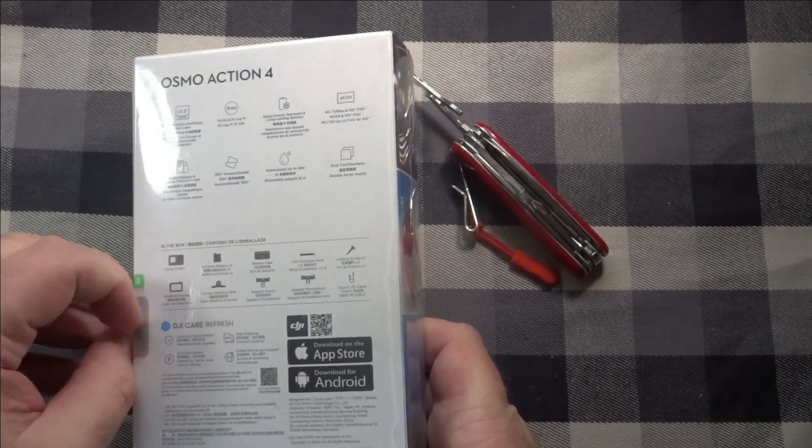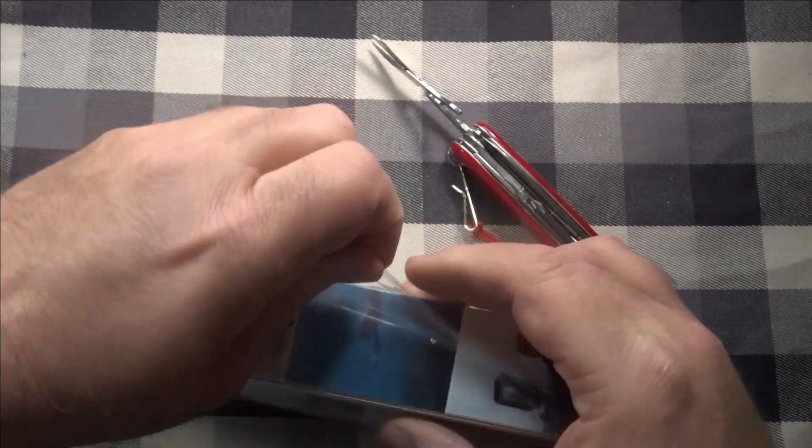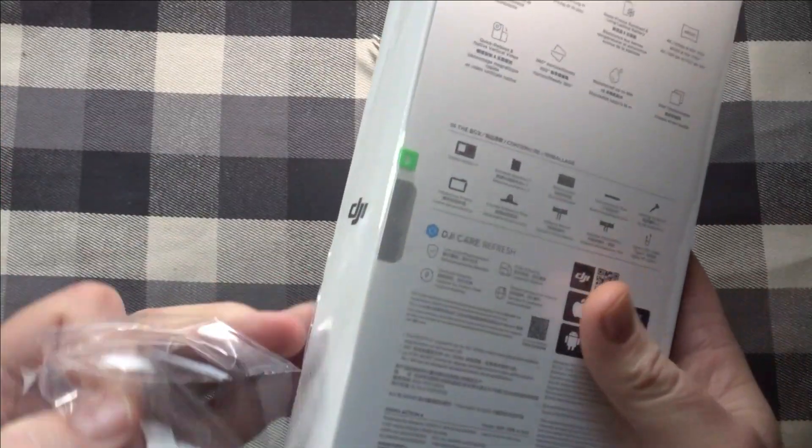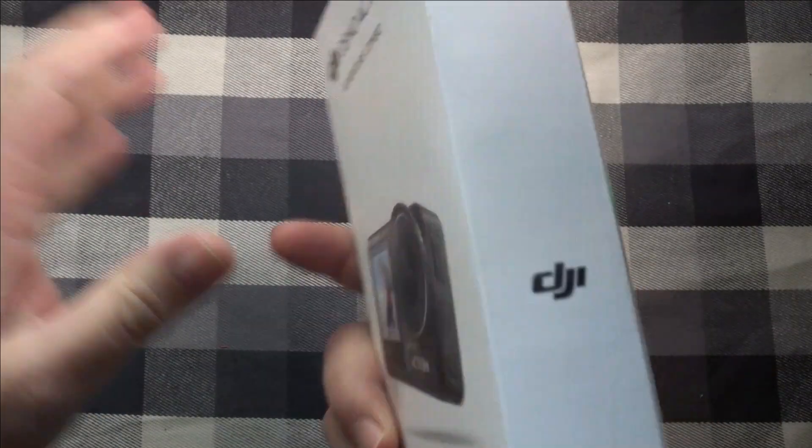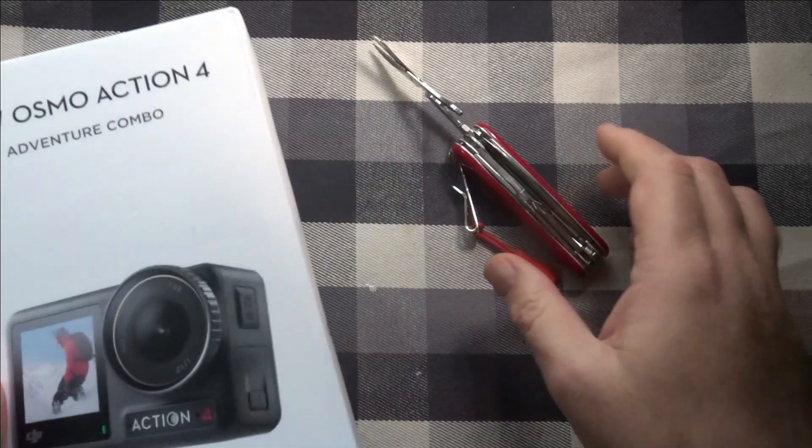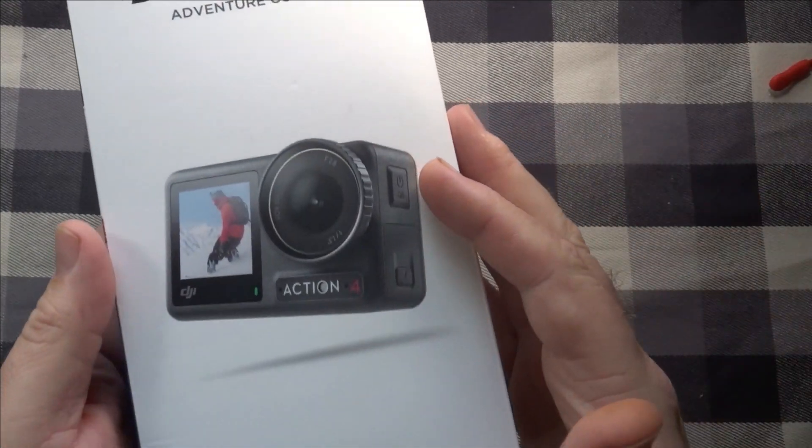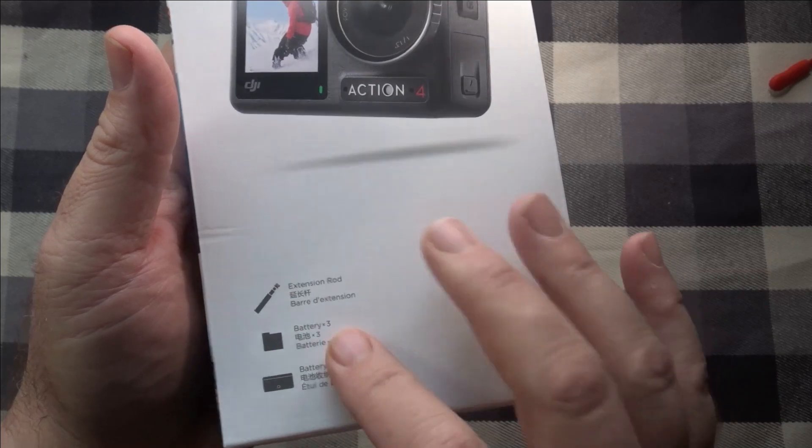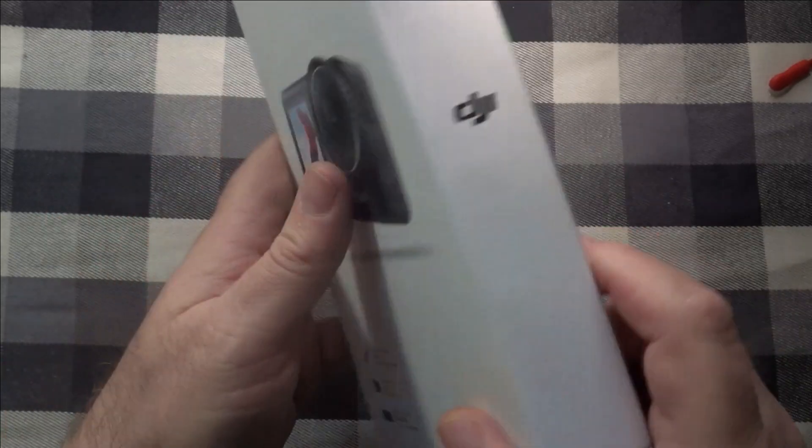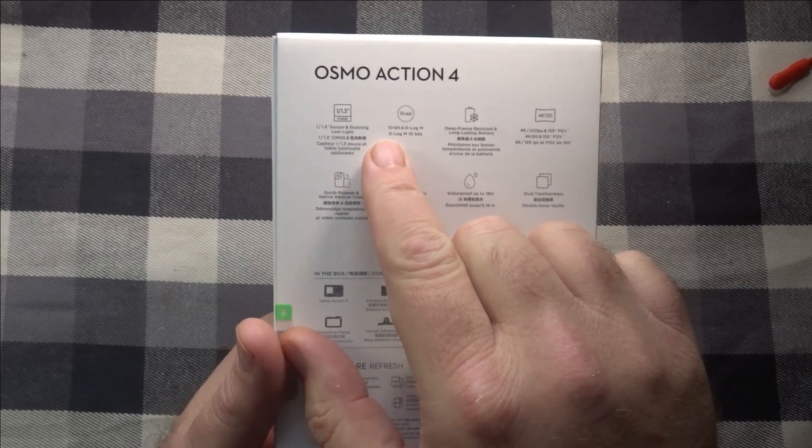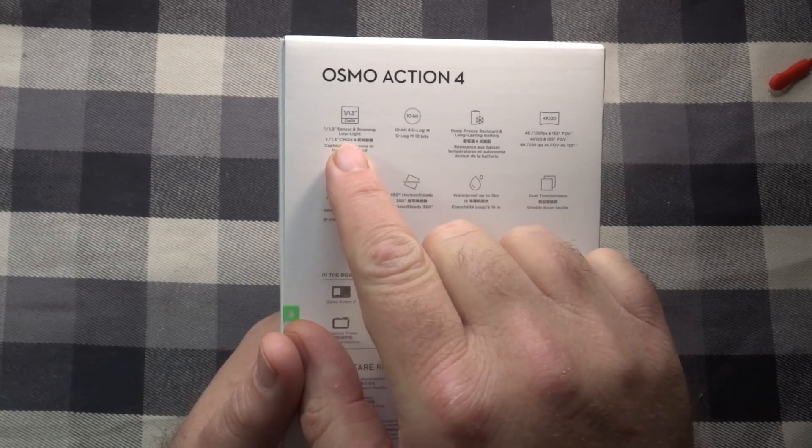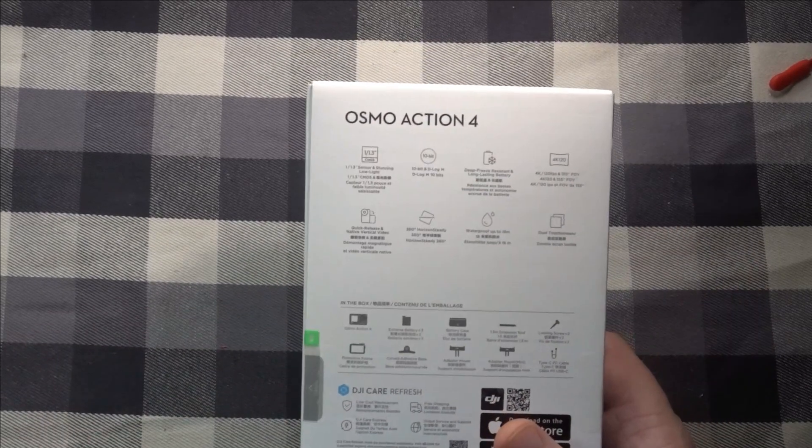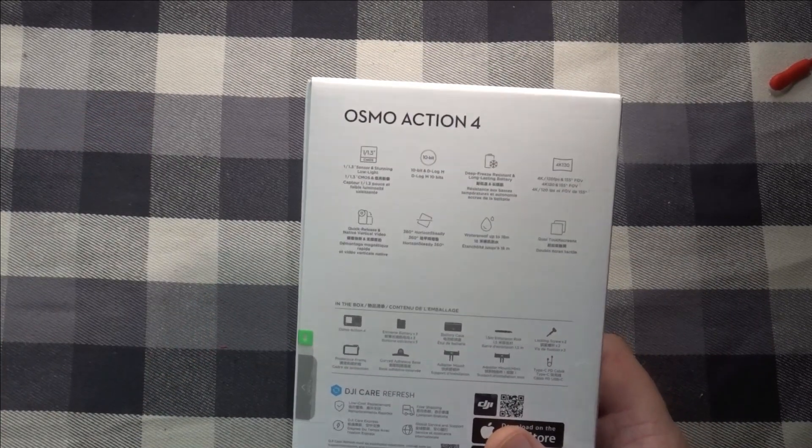Probably right here someplace was an easy way of opening it. Yeah, let's check the box out real quick. DJI Osmo Action 4, Adventure Combo, like I said, extension rod, three batteries, battery case. Then on the back some information, one and one third sensor, so it should be better in low light conditions than the GoPro that kind of sucks when it's getting dark.